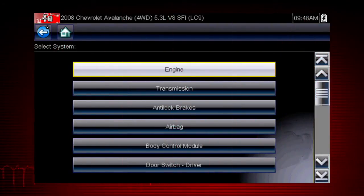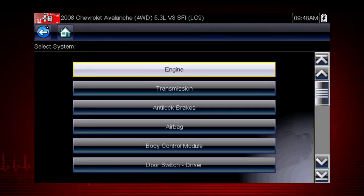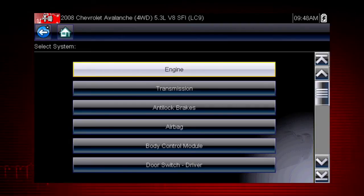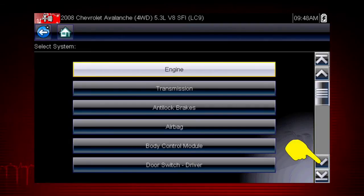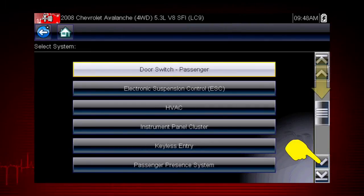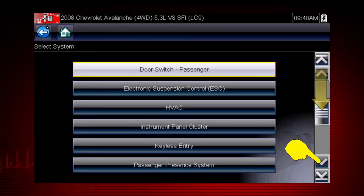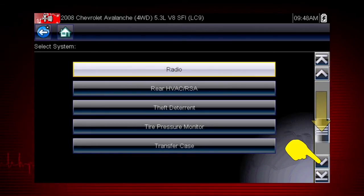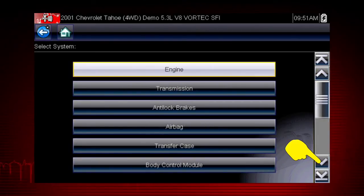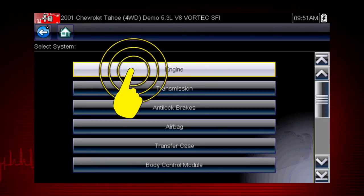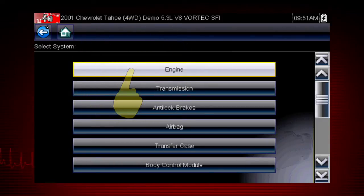After completing the vehicle ID, select the desired system to diagnose. Don't forget to scroll down for more systems that may not be displayed on the first screen — use the scroll bar at the right. Let's diagnose the engine system.